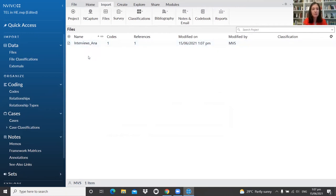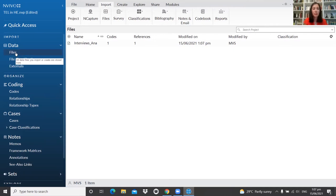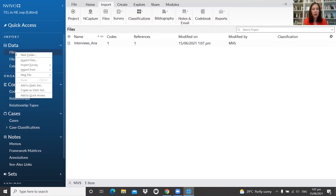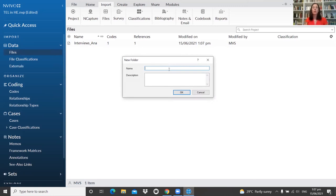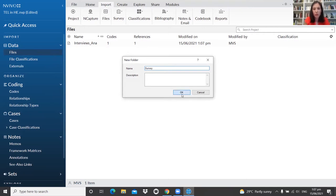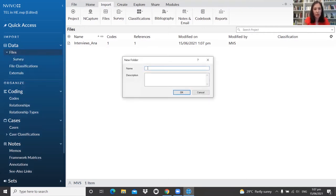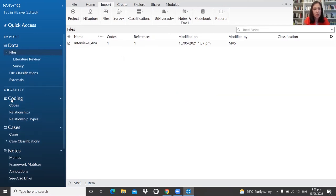If you're working with many files, I recommend organizing them in different folders. Right-click on Files, select New Folder, and give it a name — for example, 'Survey' or 'Literature Review.' Descriptions are always optional. This way you can have different folders to organize your data.